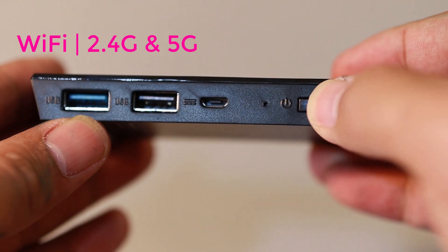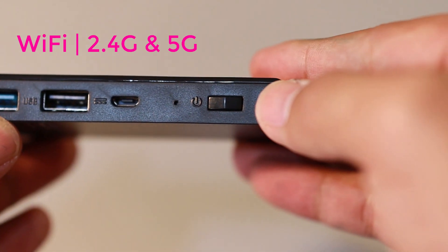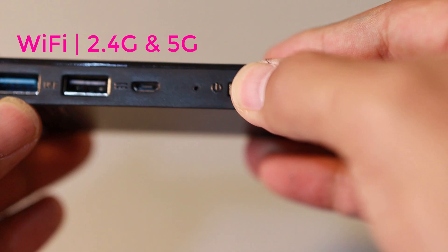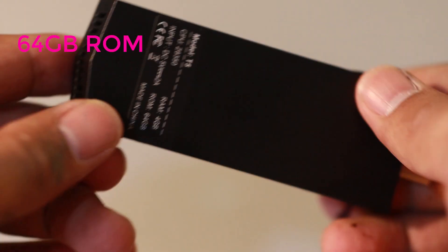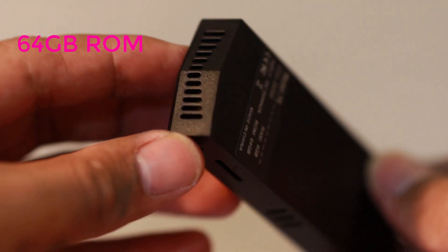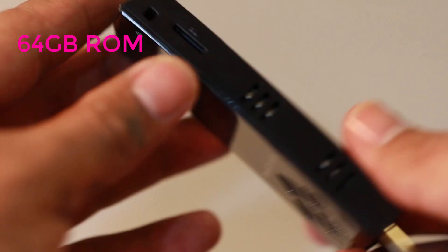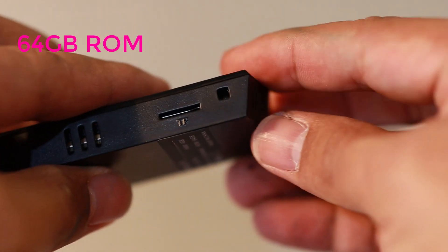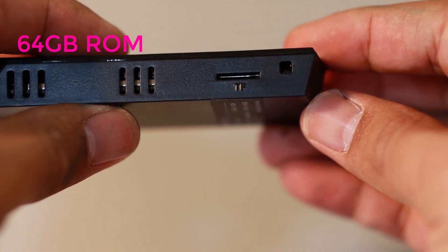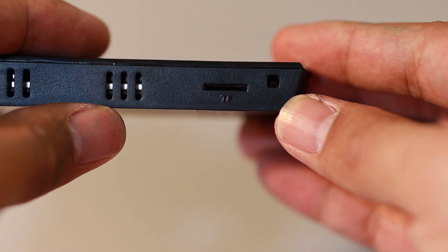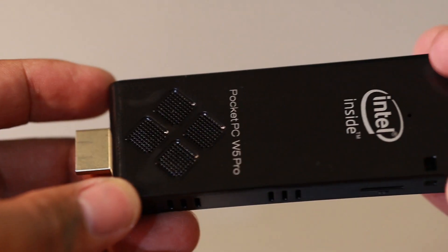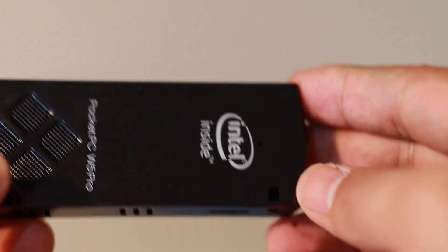This has a built-in Wi-Fi that supports 2.4 and 5 gigahertz. It has a built-in storage of 64 gigabyte, but with that slot that you have seen there, you can add up to 128 gigabytes.